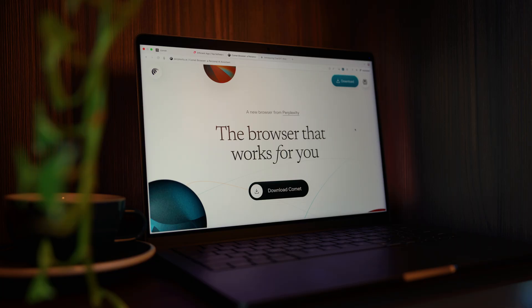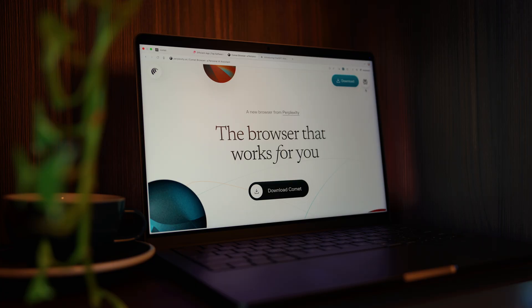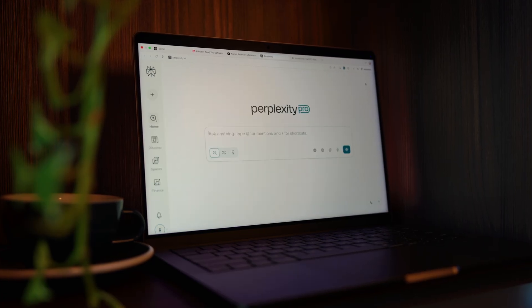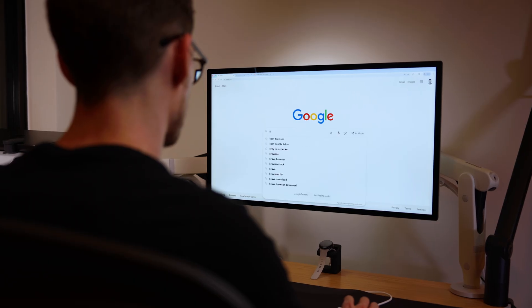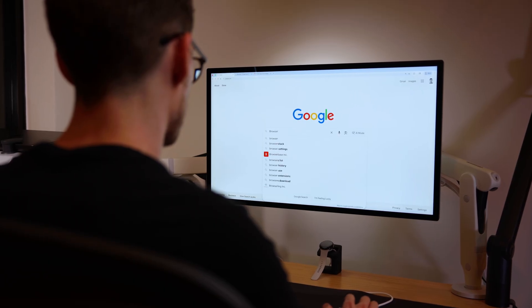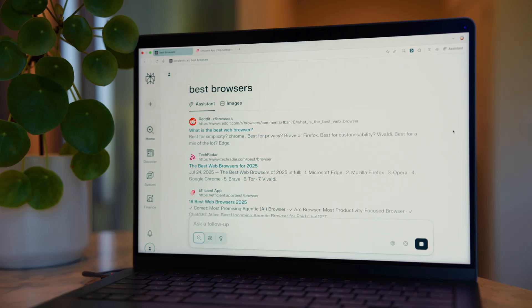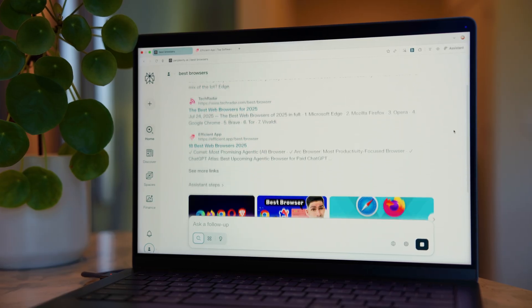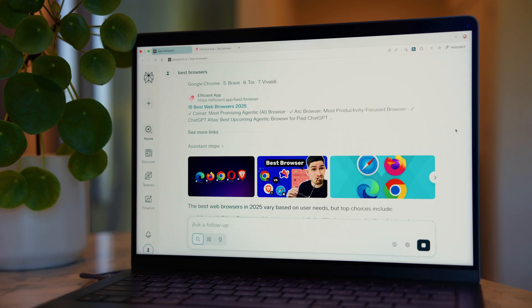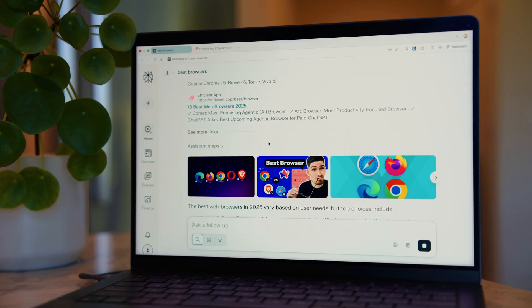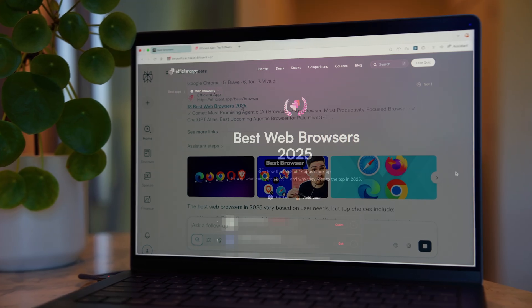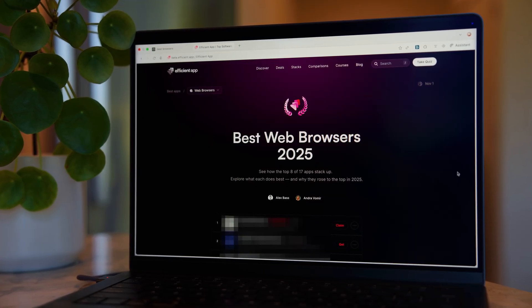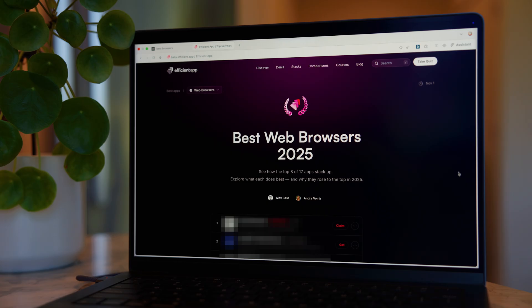So how can it do all of this? Well, Comet is the browser, but the brain behind it is Perplexity. Sort of like how you have the browser Chrome that uses Google as the search engine. But Perplexity is better than Google, especially for research. It combines AI answers, but gives you all of the links and sources where it got its information from.